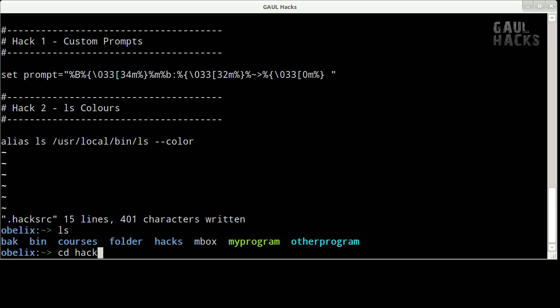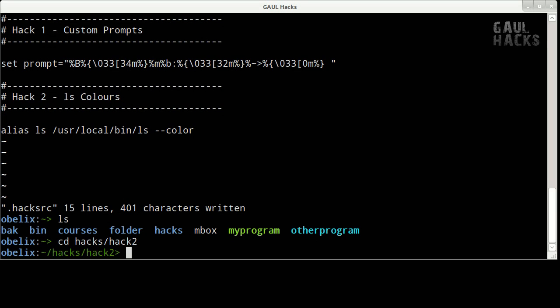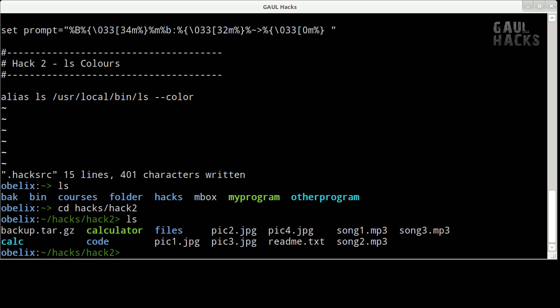I'm going to go into my hack2 directory here and we'll type ls to see what we've got in here. So we've got a bunch of pictures, mp3 files, got a text file, some directories and let's say that I wanted all directories to be yellow and all mp3 files to be purple.